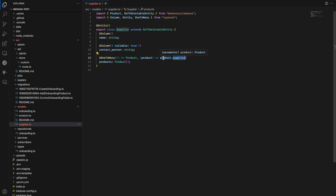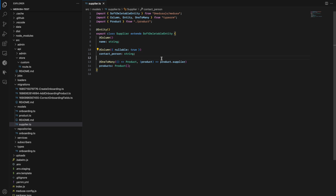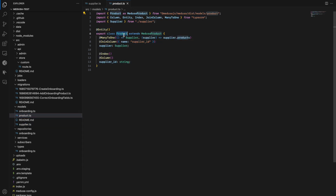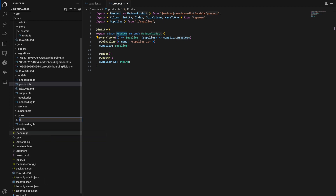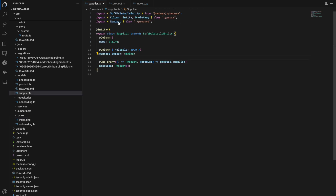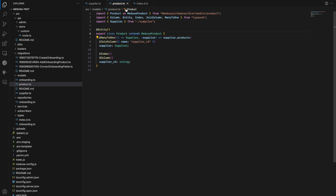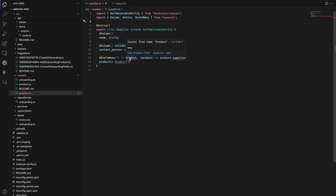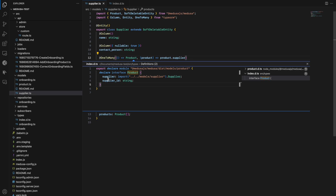If we go back to the supplier file, we'll still see the supplier error. To resolve it, we can change the product import to the local one. We could also add a TypeScript definition file using index.d.ts and override the class properties of the product. Overriding is preferable because these models are also used in services, so if you want to use services with the right properties in the models, you should override them. We can then import product from the Medusa package and it will reference the type definition file.